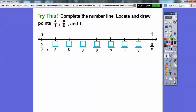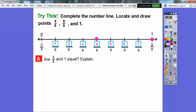Here's 0 eighths, then 1 eighth, 2 eighths, 3 eighths. It said to draw a point at 4 eighths, so we drew a point right there. Then 5 eighths, 6 eighths, 7 eighths, and finally 8 eighths — it told us to draw a point there and at 1. That's the same point.